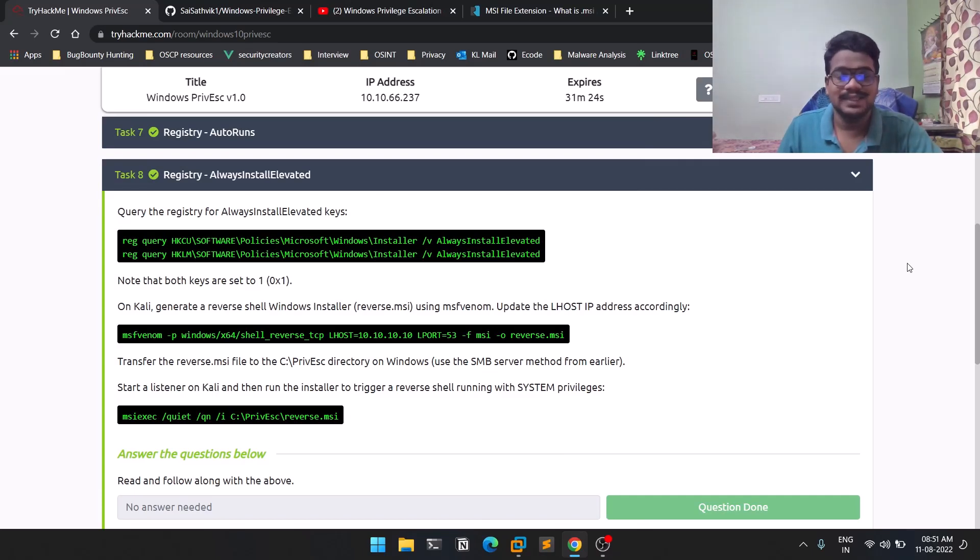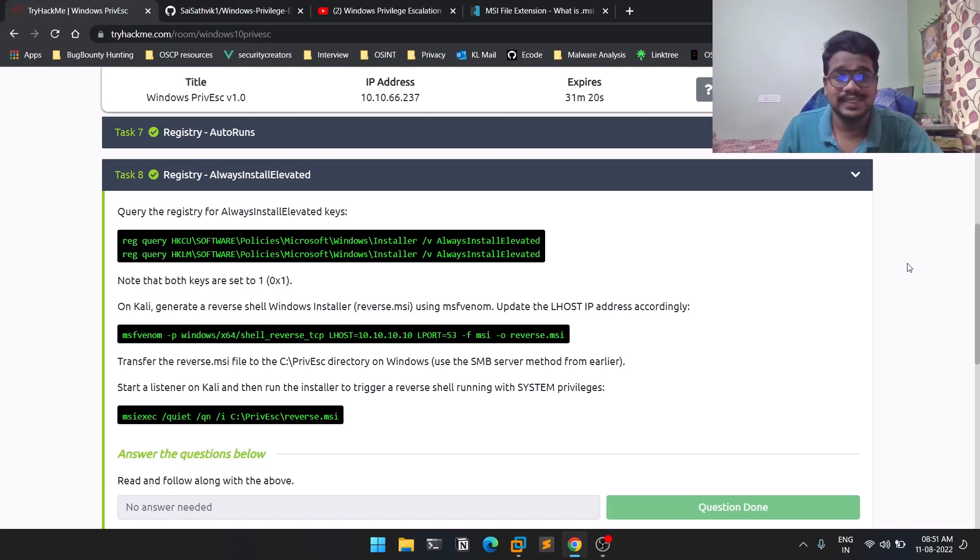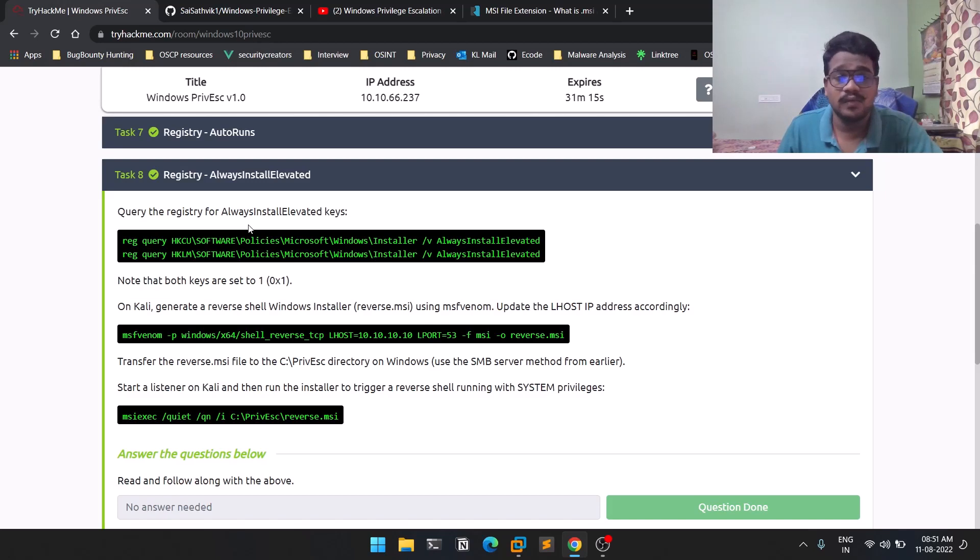Hello everyone, this is Satvik and welcome to the eighth episode in the Windows privilege escalation series. In this video, we'll be seeing how we can gain privileges through the help of the AlwaysInstallElevated feature. So without any delay, let's dive into the video.